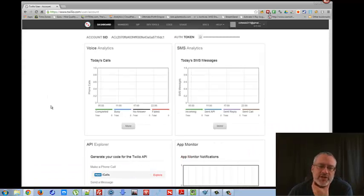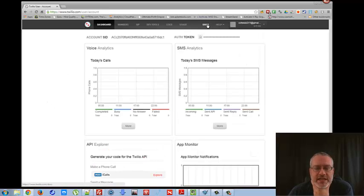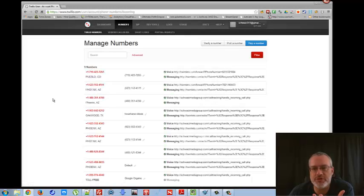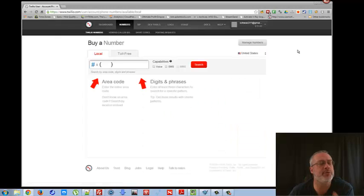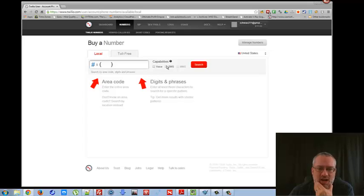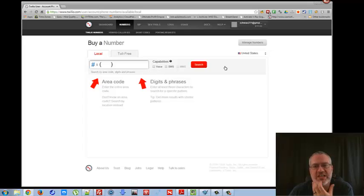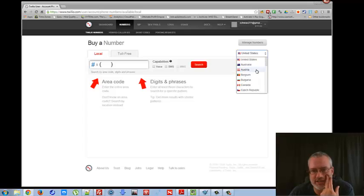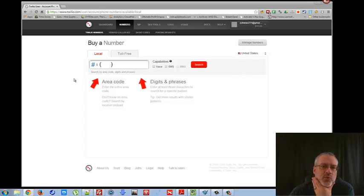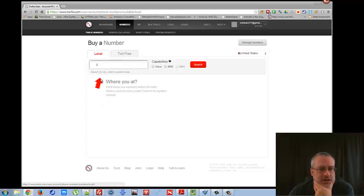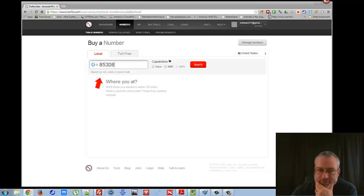It took me a little while to figure it out but we can do it. Use the documentation — search it just like you search Google. You can use a number twice to verify accounts. It doesn't matter — voice, SMS, whatever.